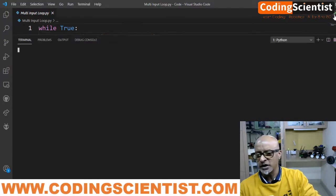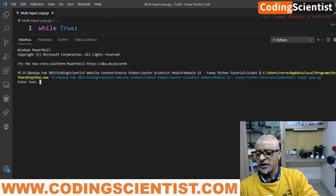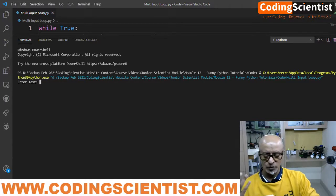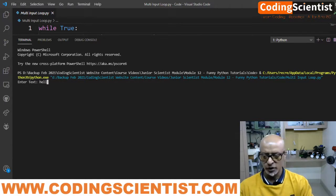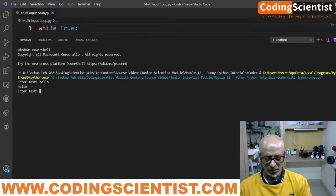Alright, enter a test text. What do we enter? You can say anything. Hello, it will return as hello. Coding.